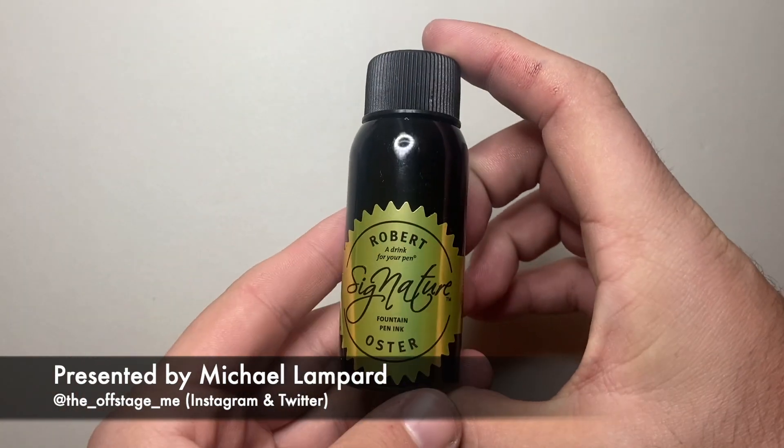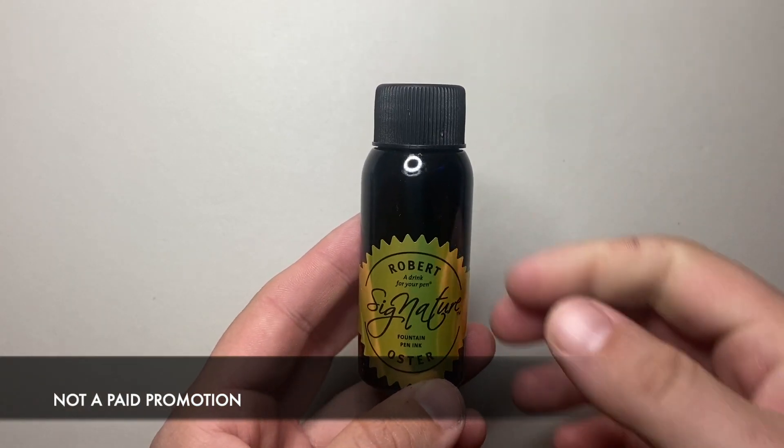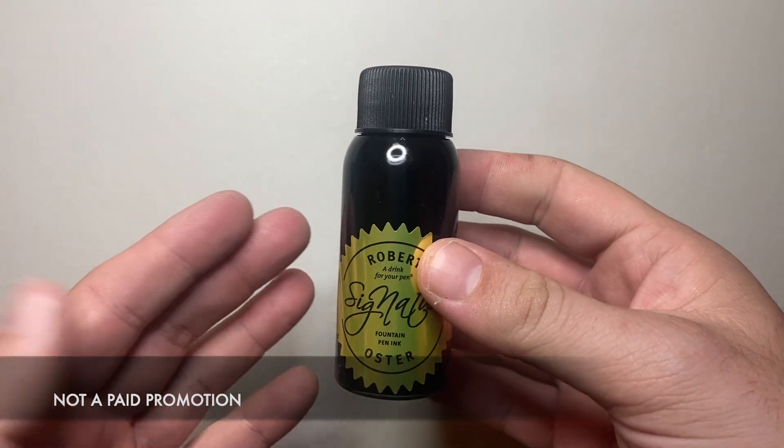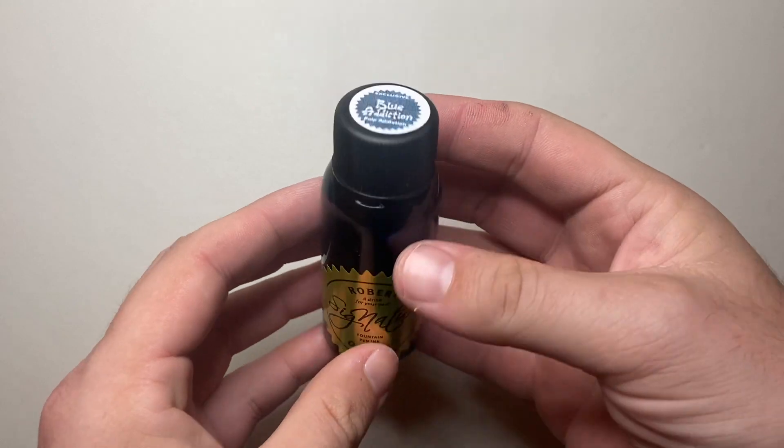Pulp Addiction, as it is a retailer here in Australia, I bought this full price from them. This is the only place you can get this ink and I think it's a really great ink.